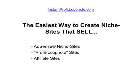Hey everyone, it's Metody from InstantProfitLoophole.com. I want to show you something really cool that I've been developing in the last couple of months.